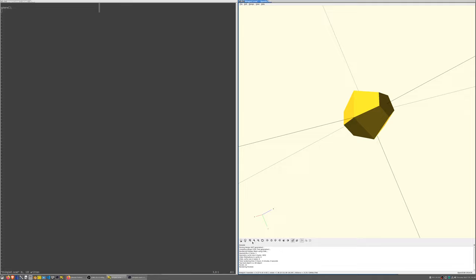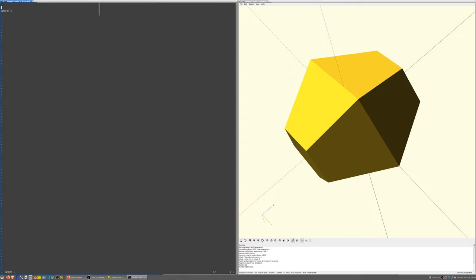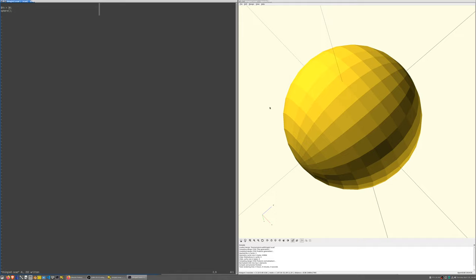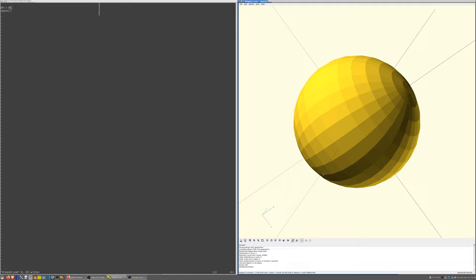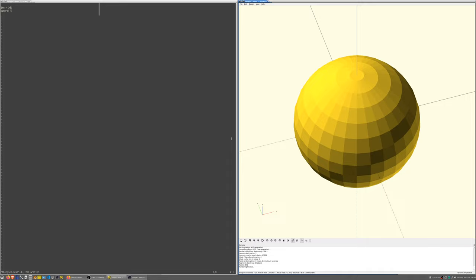Let me tessellate that sphere a little bit more. fn is the variable that controls how tessellated an object needs to be. Let me create another object.